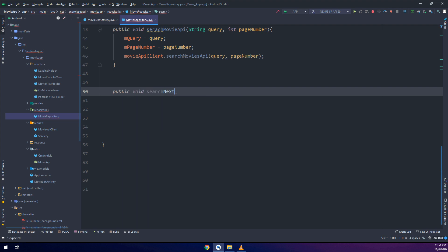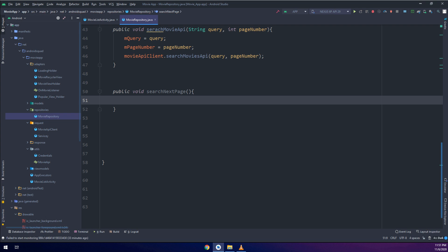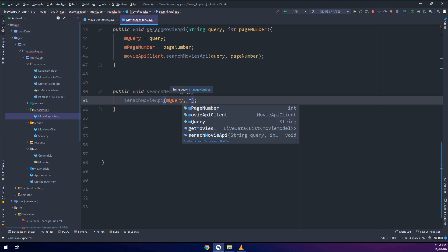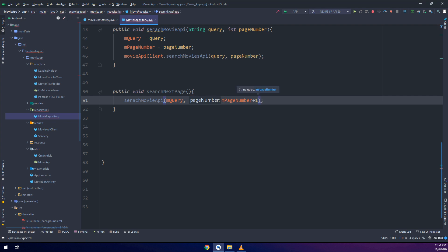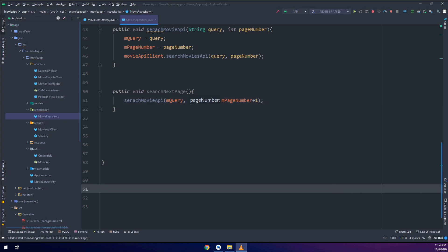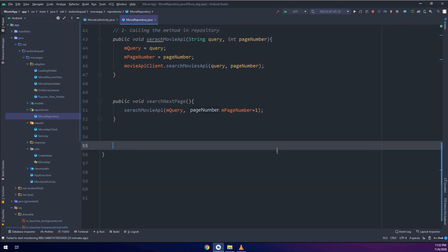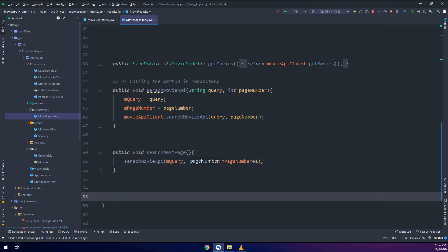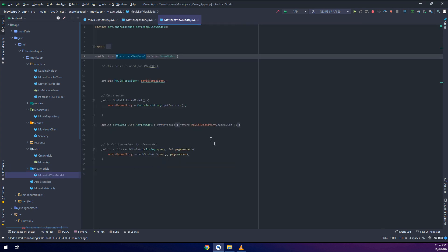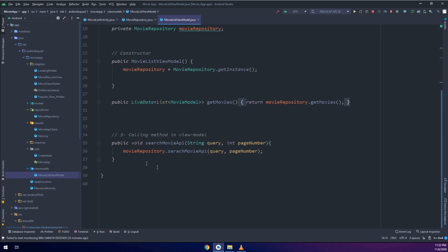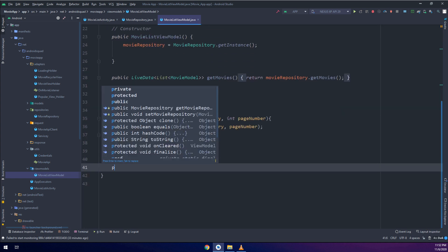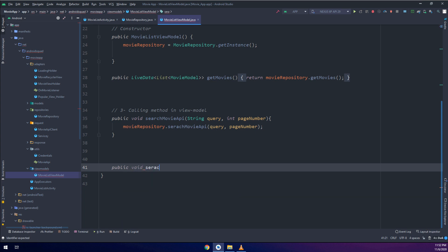I will create a new method: public void searchNextPage. This will call the searchMovieAPI method above, passing mQuery as usual and pageNumber plus one. This is a very good trick — every time we call this method, we get the current page number and add one, which means we query the next page.